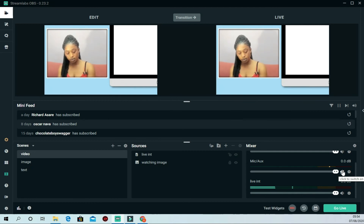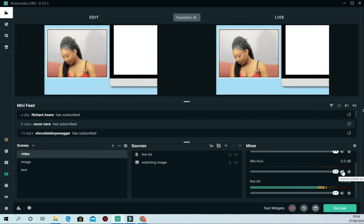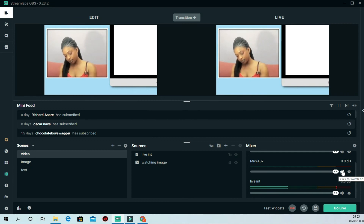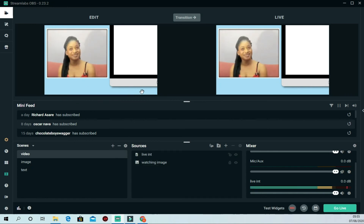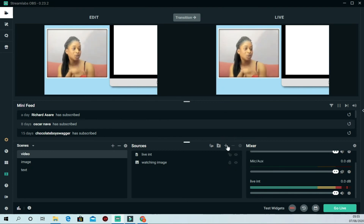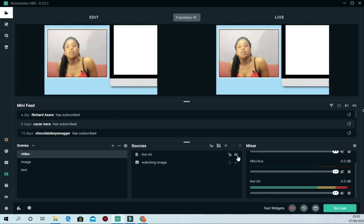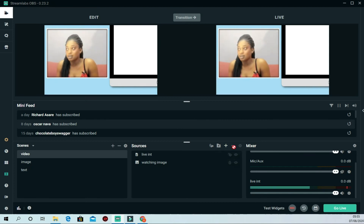We learned a lot today. On the next video, we will learn how to go live with these sources we just added, how to push them to Facebook or YouTube, and how to add scrolling text and overlays. Thank you for watching. Until next time, peace be unto you — please don't forget to subscribe to The One Movie YouTube channel. God bless you, bye bye.